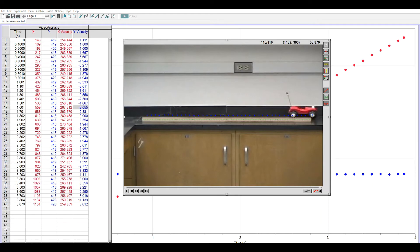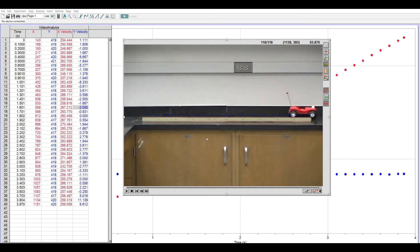By default, it says 1 meter. I'm going to call it 100 centimeters. As soon as I click OK, all of the pixel locations and velocities in the data table are updated to centimeters.